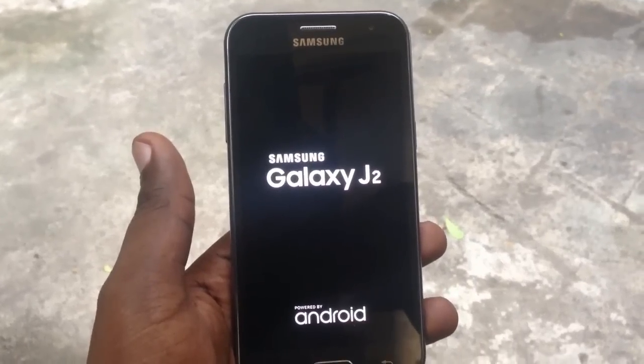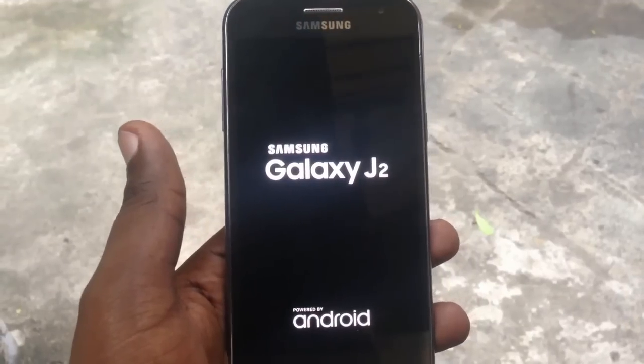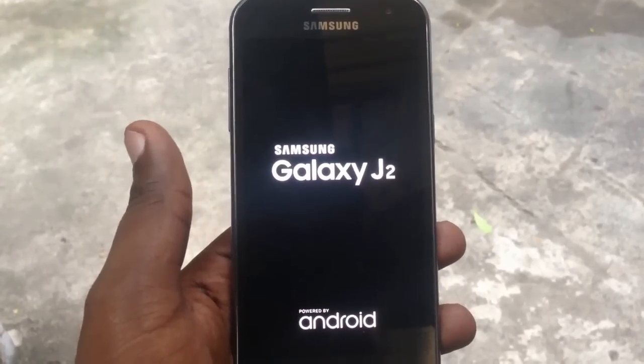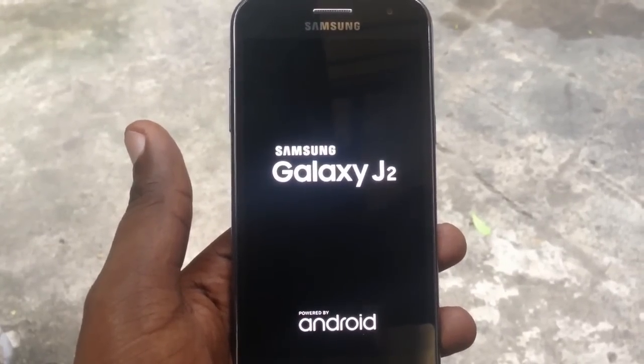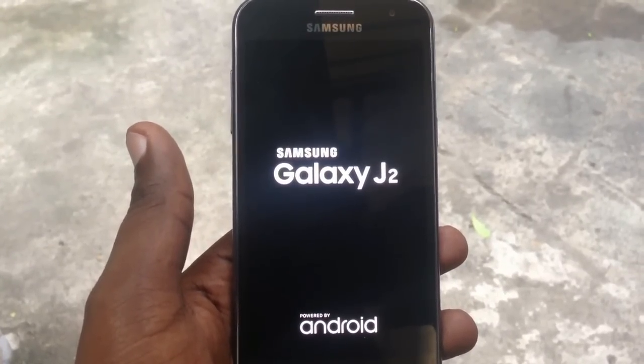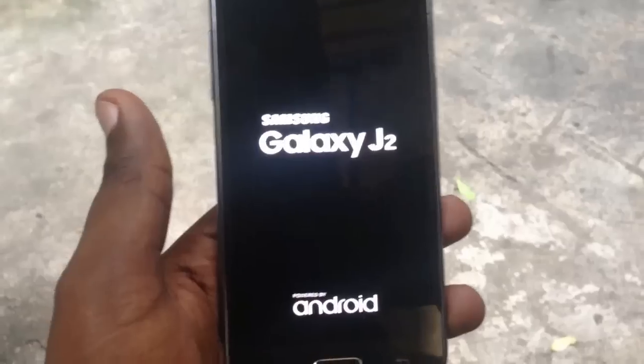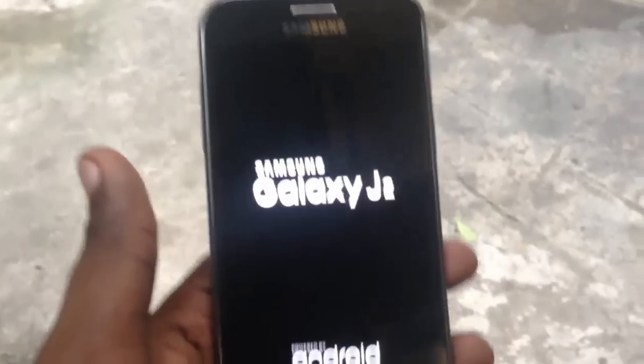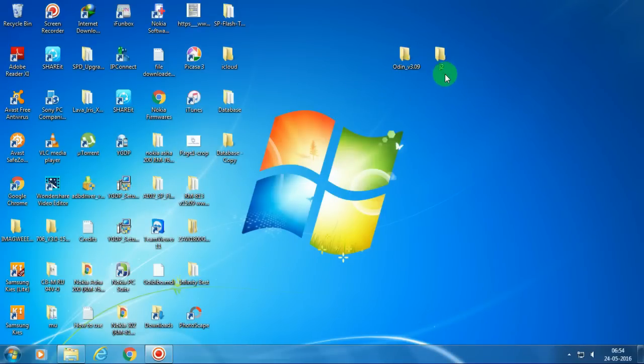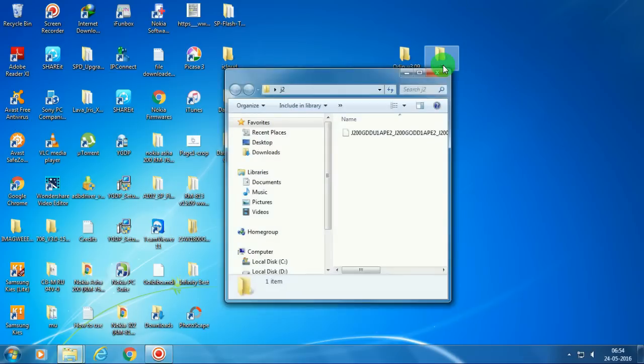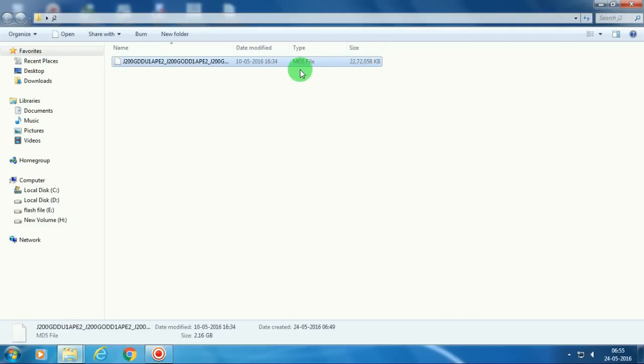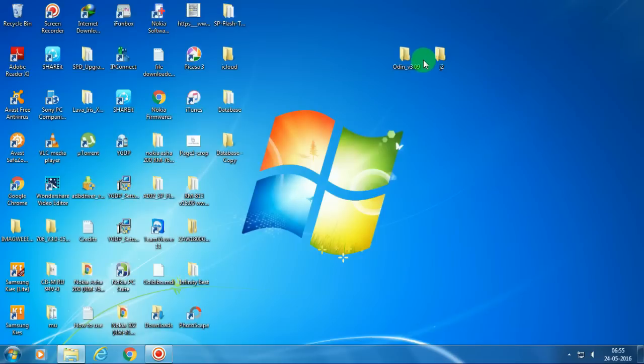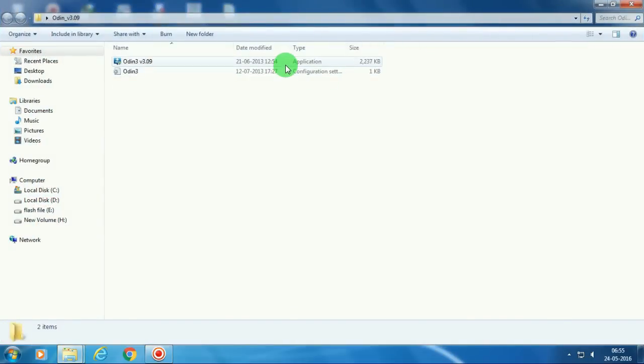The easiest way to fix it: first of all, let me connect it with my computer screen. Alright, so here is Odin, it's a flashing software, and this is the flashing file for Samsung Galaxy J2. It's an MD5 file, so this is the flashing file for Odin flashing software. Let me first turn on this software.